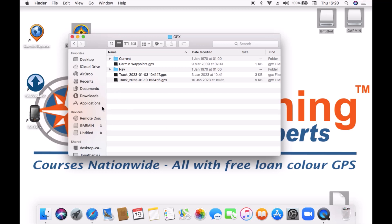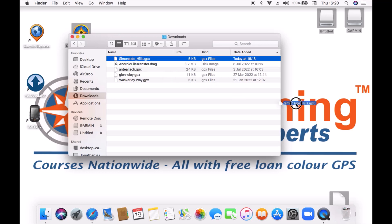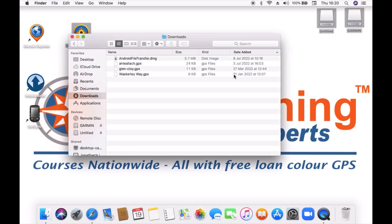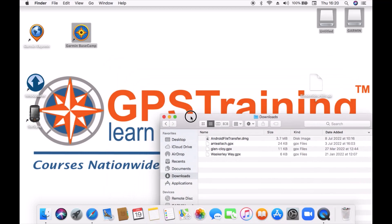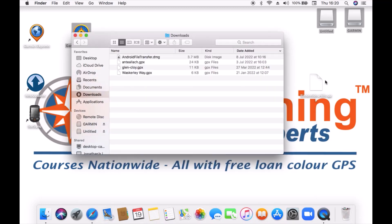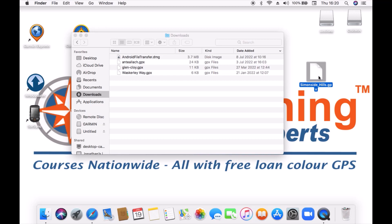So what I'm actually going to do is go back into downloads and where I've got the Simonside Hills GPX, I'm just going to drag that onto the desktop for ease. So that is now on the desktop. I'd already done one earlier so it's just telling me do you want to keep or replace. I'm just going to select replace. So I've got the newer one on the desktop and now if I just drag this box to the side you can see on the desktop I've got the Simonside Hills GPX.